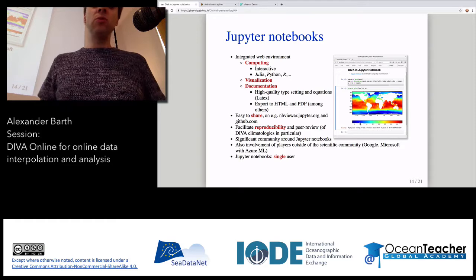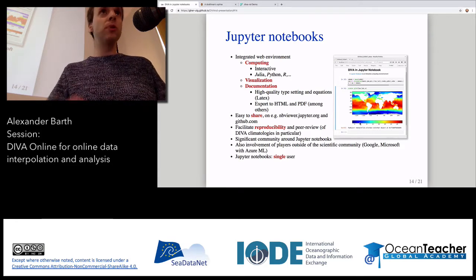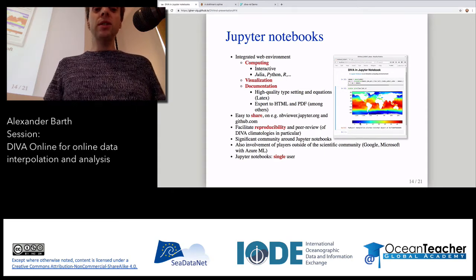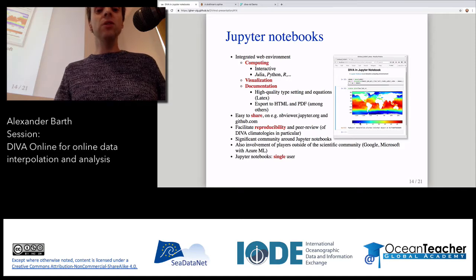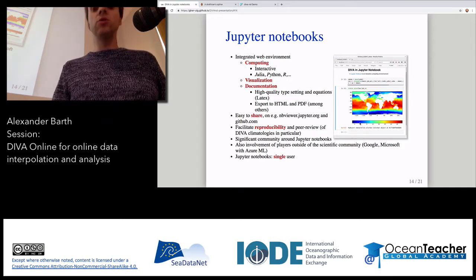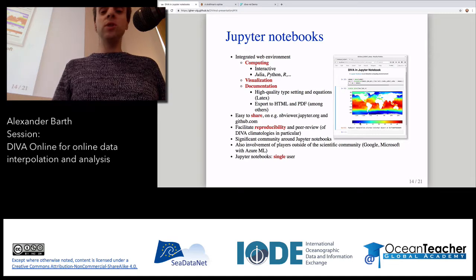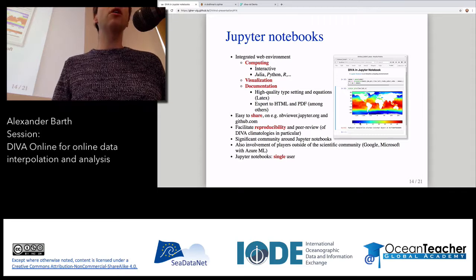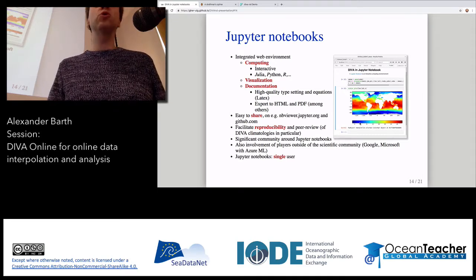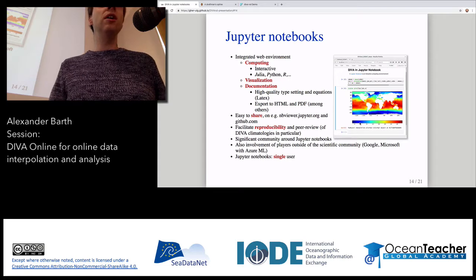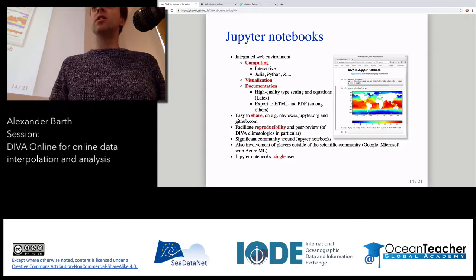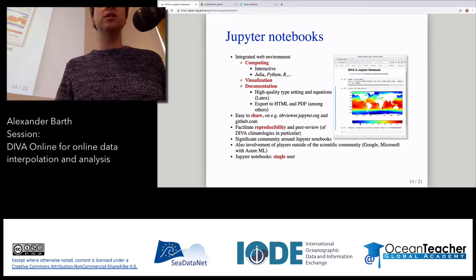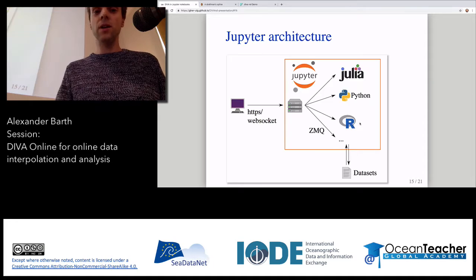Jupyter notebooks really facilitate reproducibility and peer review by colleagues and other scientists. They are heavily used outside our community — in machine learning communities, and even big players like Google or Microsoft are now offering services based on Jupyter Notebooks. If you have a Google account, there's a Colab research environment already available, using Jupyter Notebooks.